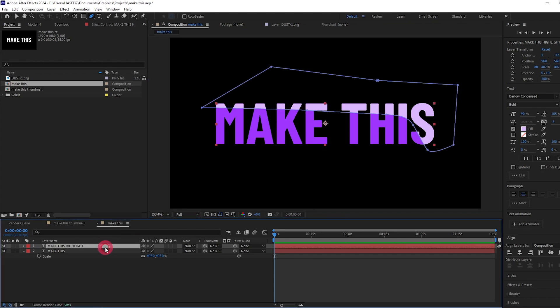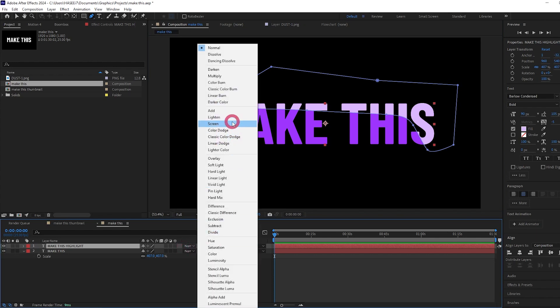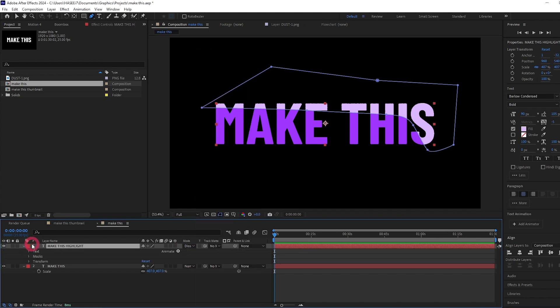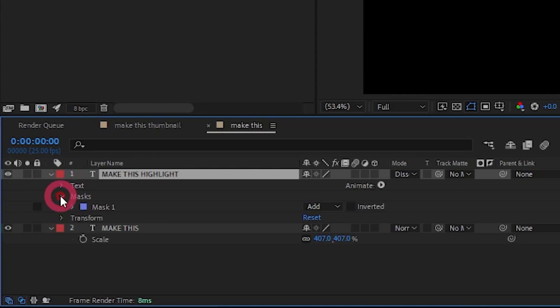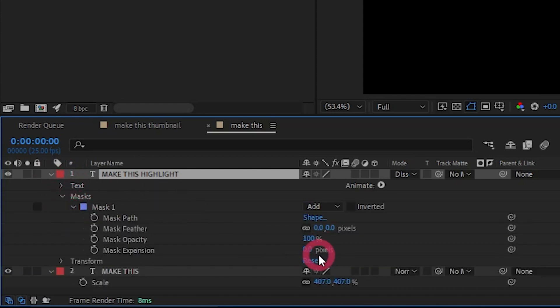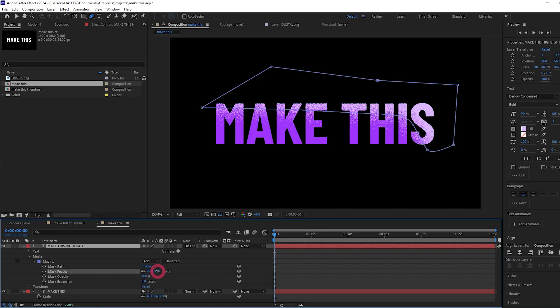Now this doesn't look great right now, so what we need to do is come to the blending mode for this and select dissolve. It still doesn't look great, so let's twirl it down, come down to the mask and increase the feather amount.